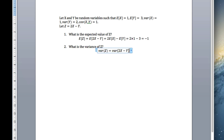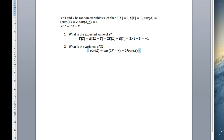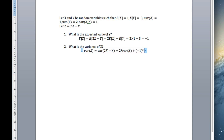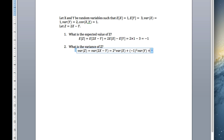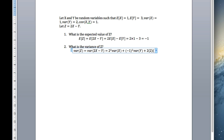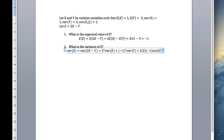The coefficient in front of X is 2, so we have 2 squared times the variance of X, plus the coefficient in front of Y is minus 1, so that's minus 1 squared times the variance of Y, plus 2 times a — the coefficient in front of X, which is 2 — times b, the coefficient in front of Y, which is minus 1, times the covariance of X and Y.